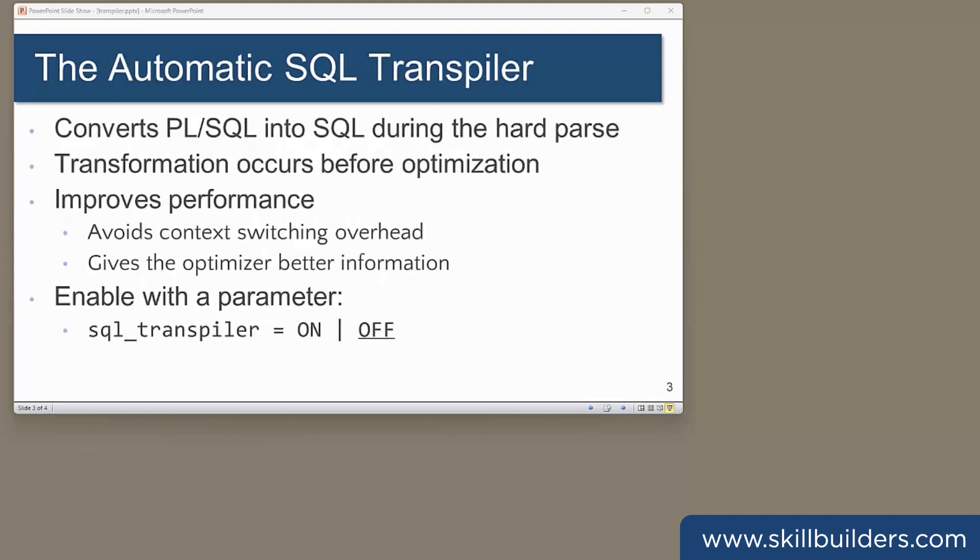The solution is the SQL Transpiler. When a statement containing a user-defined function hits the optimizer, the transpiler will attempt to transform the function into pure SQL before parsing the statement. If successful, this avoids the need for context switches and gives the optimizer better information. It's all done with one parameter, SQL Transpiler, which by default is set to off.